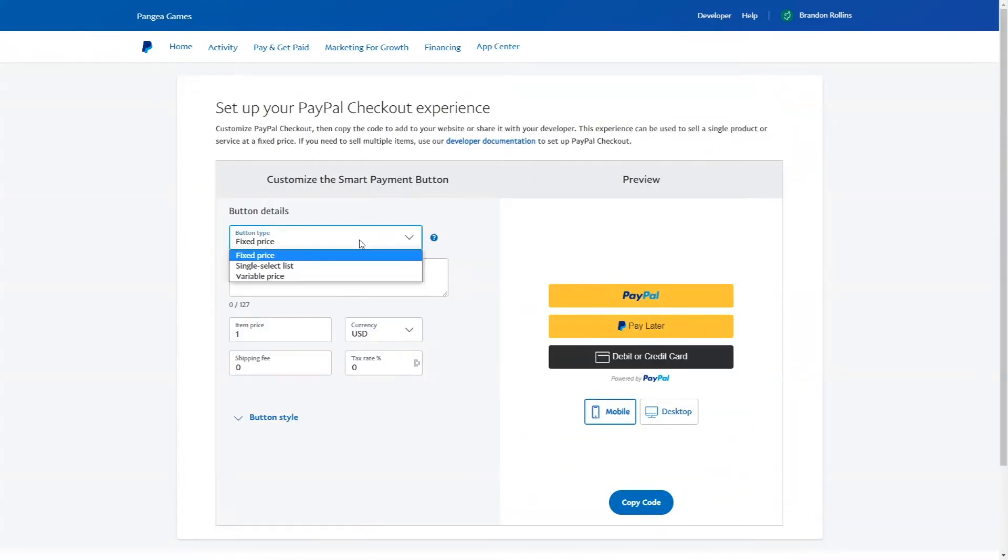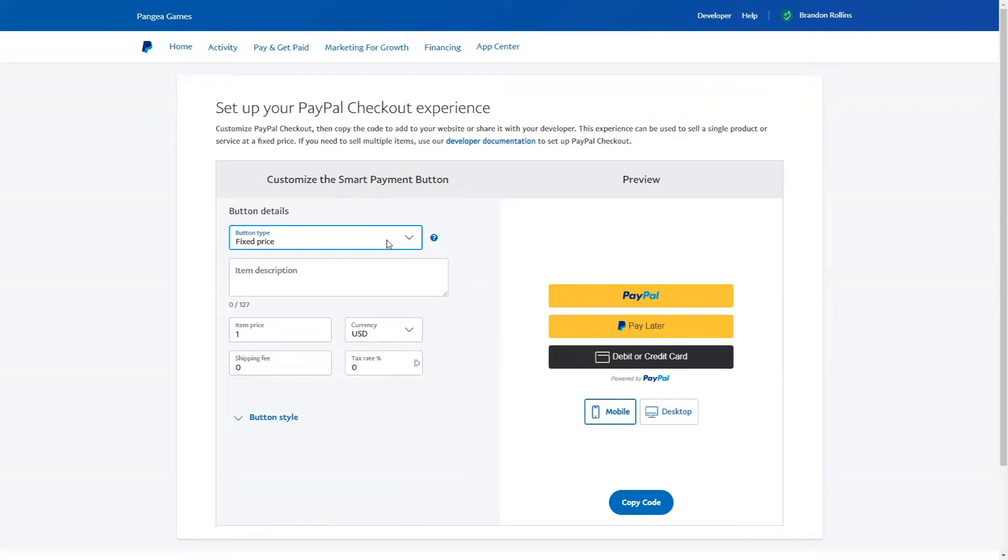There are three button types: fixed price, single select list, and variable price. The type of button you choose to create will determine which other fields are available. For example, if you select fixed price, then you will be prompted to enter an item description, an item price, currency, shipping fee, and tax rate.